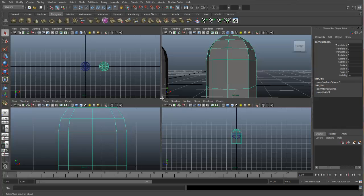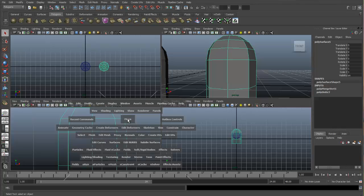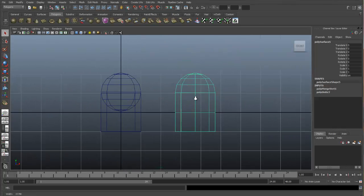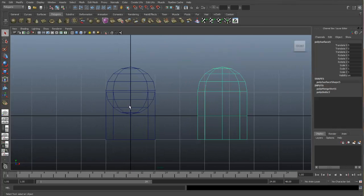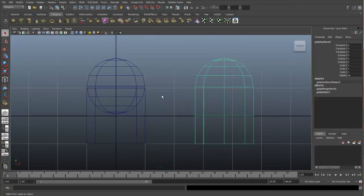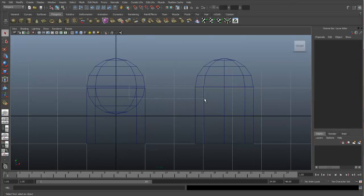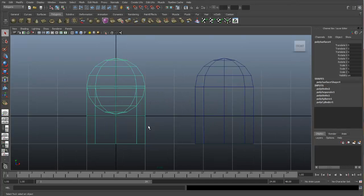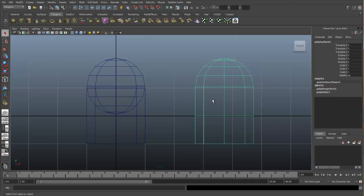Now if we go to the front view and we look at both of these objects in wireframe mode, you can see the difference between combining, which we still have our sphere and our cylinder intact, and merging, where we took the top of the sphere and the bottom of the cylinder and merged them together as one seamless object.